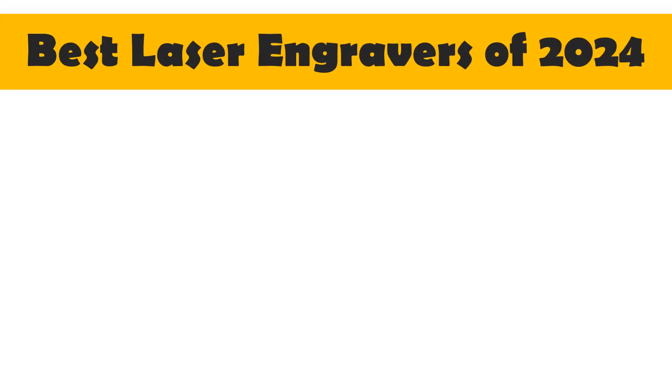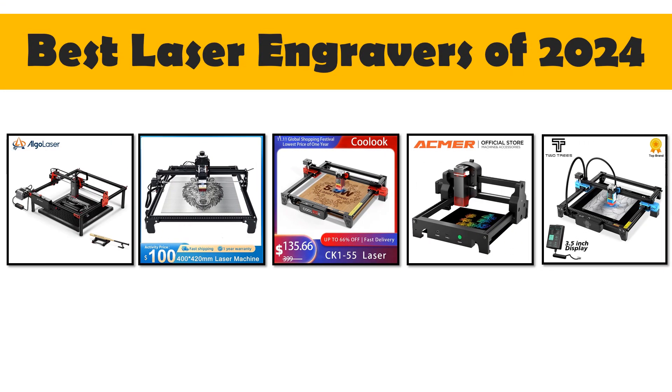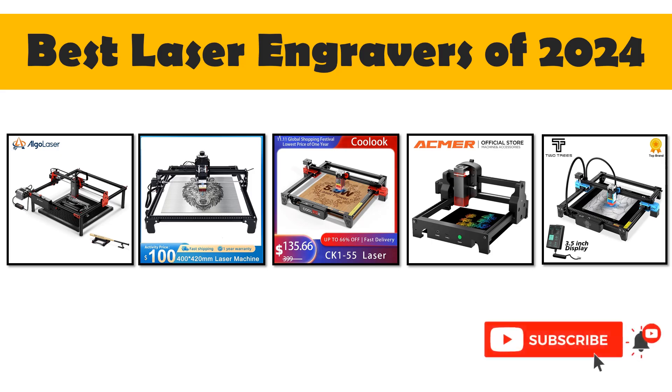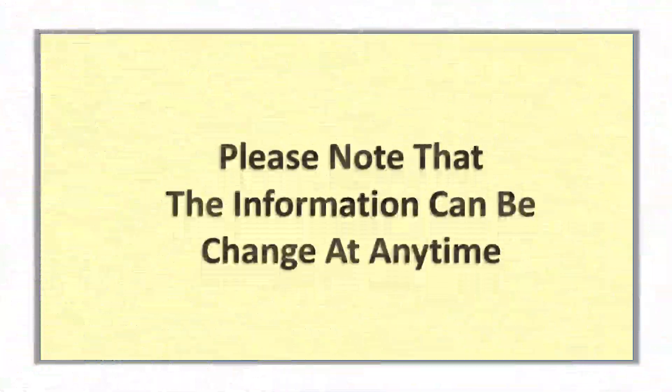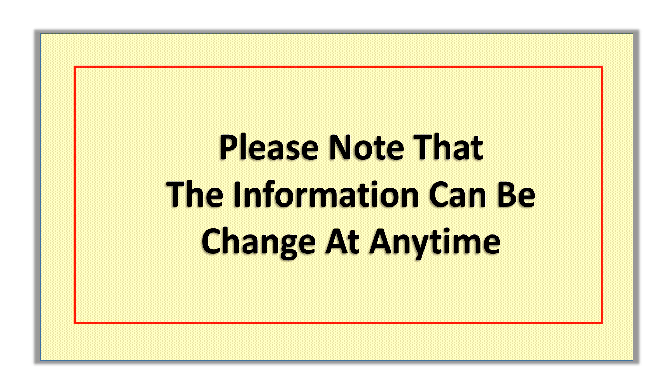In this video, I will share with you the top 5 best laser engravers of 2024. So let's start. Please note that the information can change at any time.